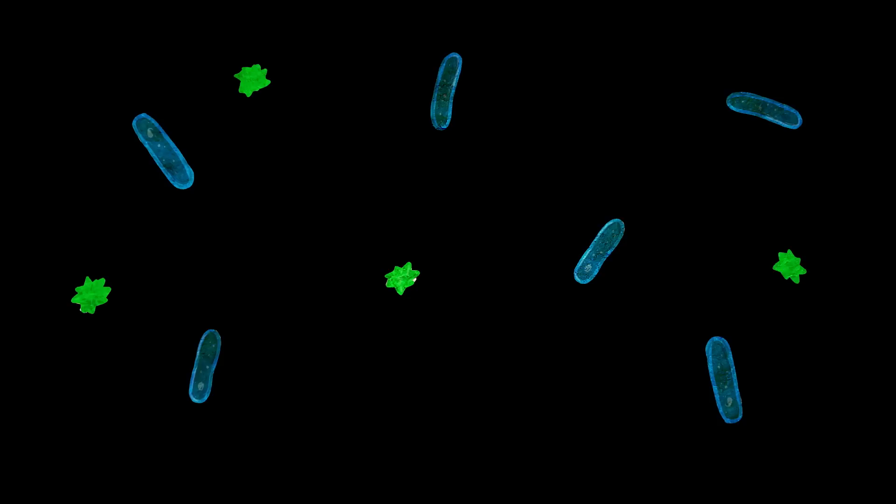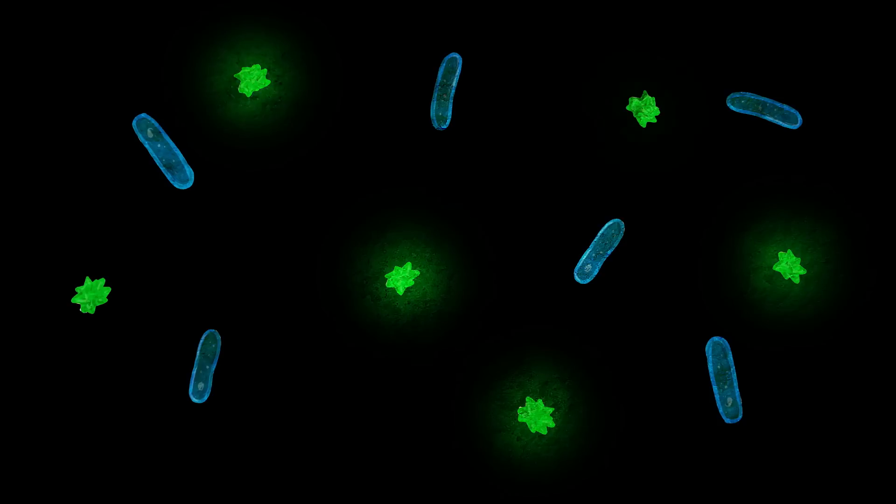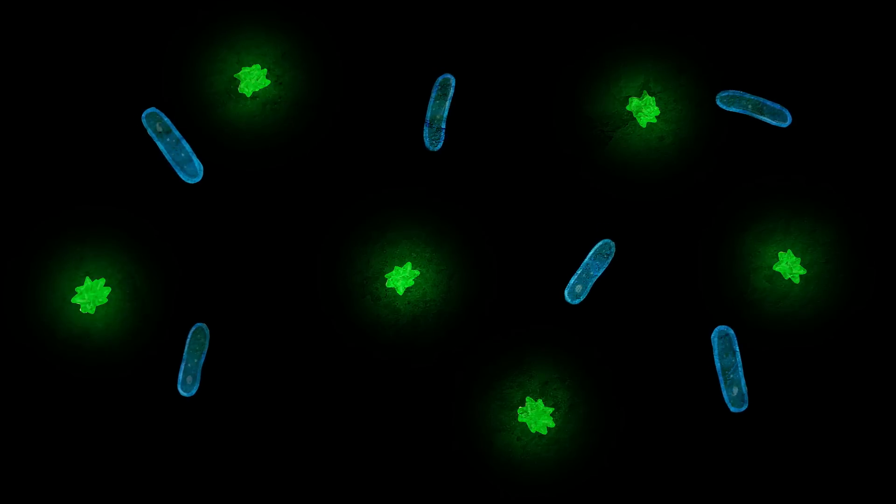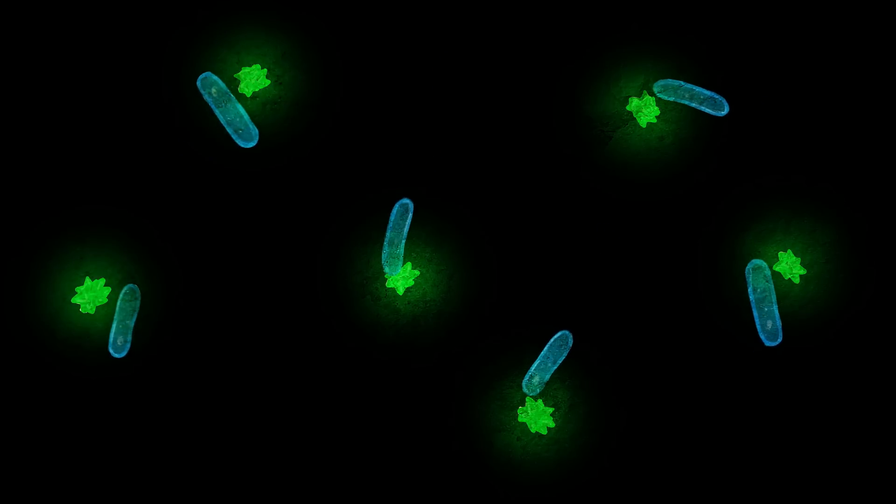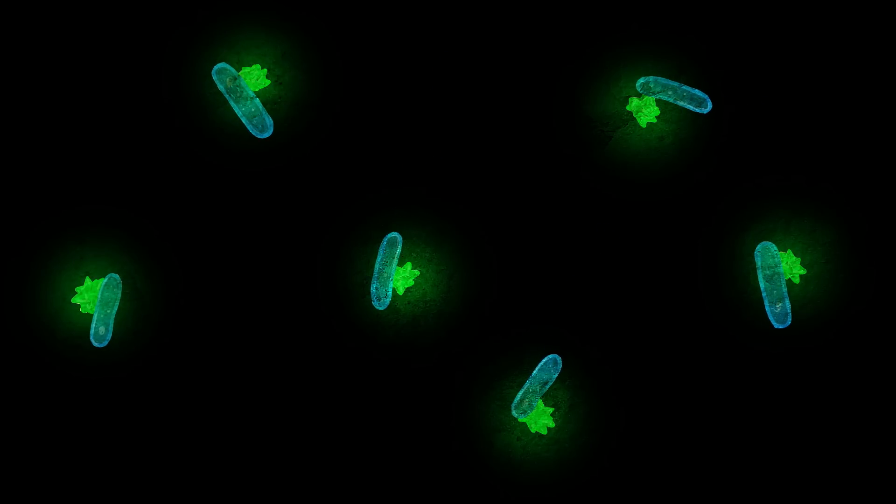In the caves, there are lots of mineral deposits, and certain groups of bacteria can actually extract energy from those minerals.